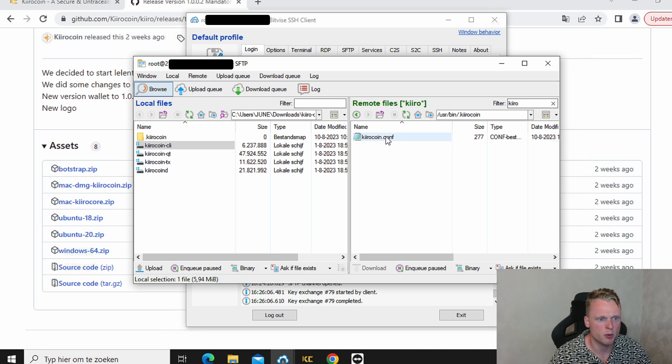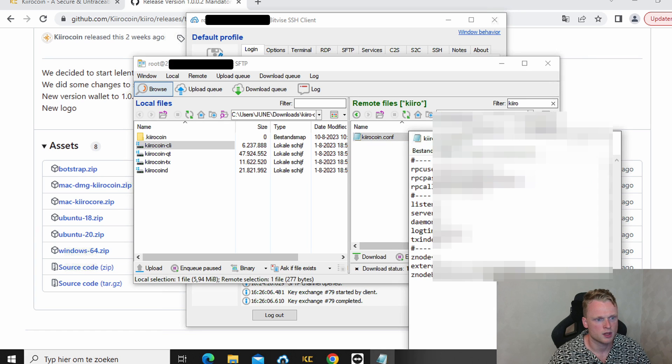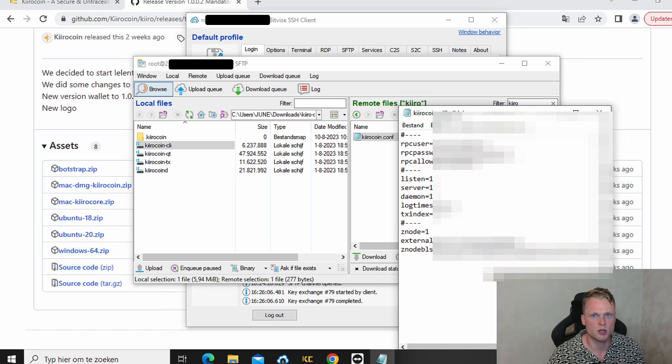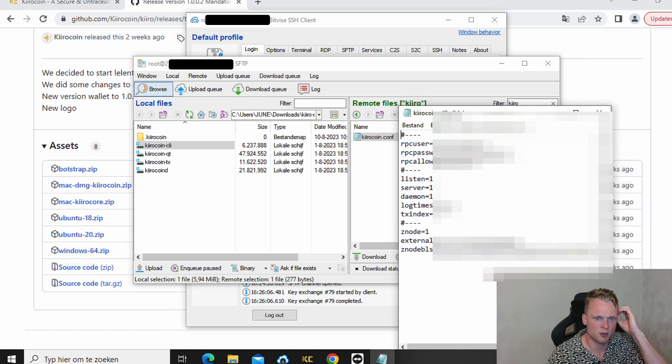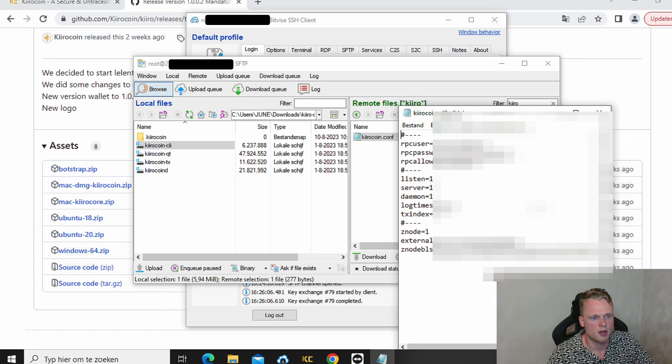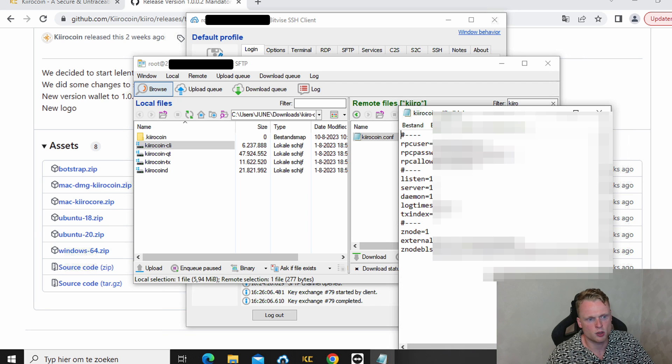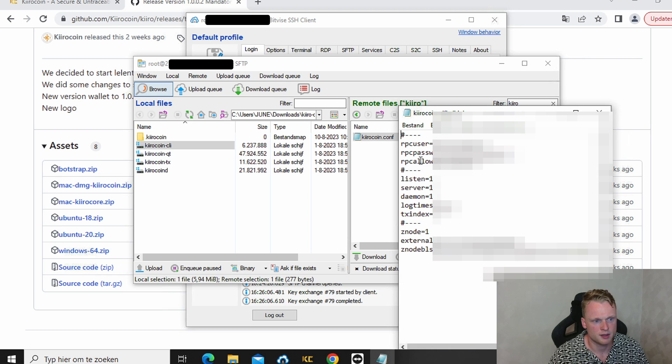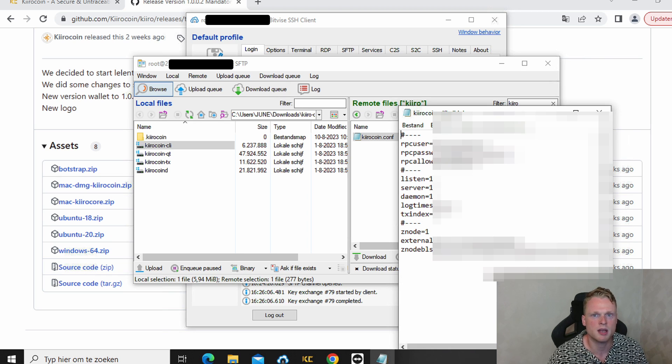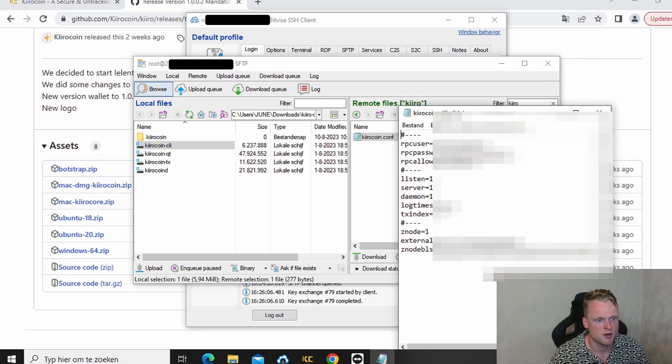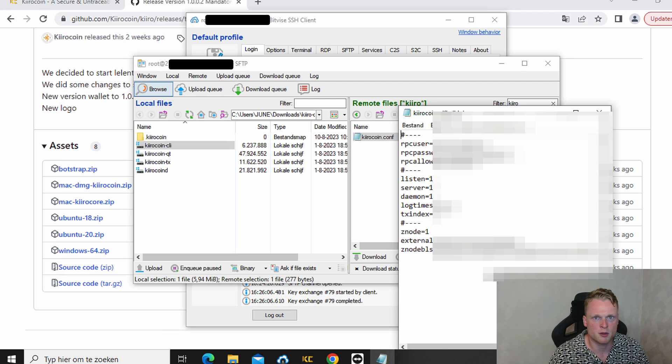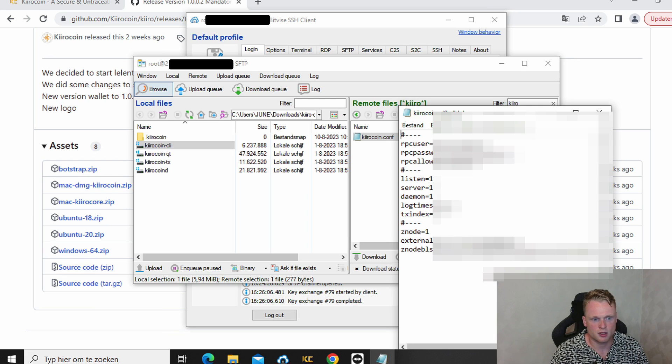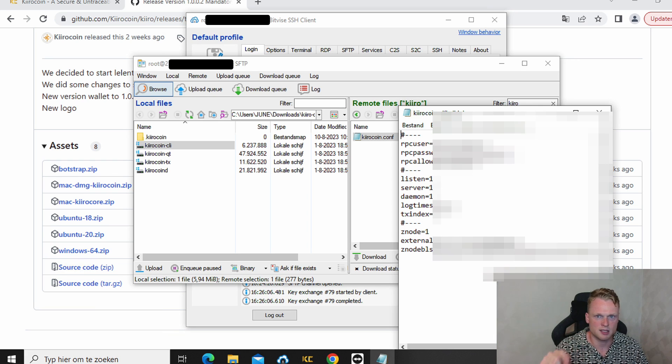We will open it. For you it's empty. But for mine, mine is already filled in. So we need to fill in at RPC user some username. It can be anything. It doesn't matter. At RPC password we will fill in a password. It can be anything. So just fill in something. Now we need to fill in the external IP. Fill in your IP address that you received where you also will logging in with your VPS server. Don't forget to add the dots. And then 8999.